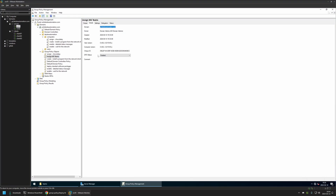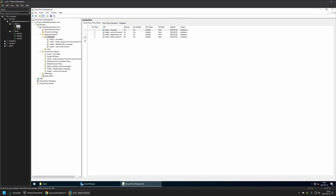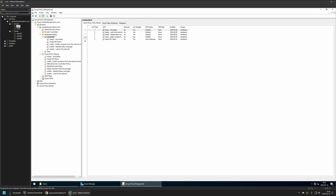In the policy details, for GPO Status I'll select 'User Configuration Settings Disabled' since this policy only has computer settings. Then I need to assign the policy to the Organization Unit holding the computers I want to deploy to. I'll click and hold on the policy and drag and drop it onto the Organization Unit, and the policy appears in the linked list.